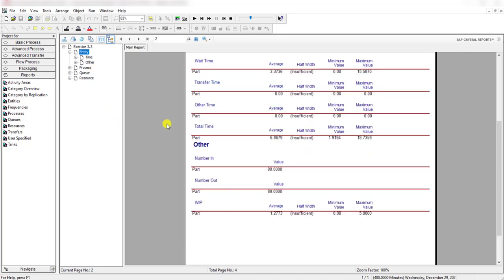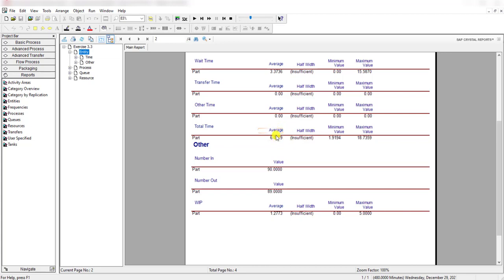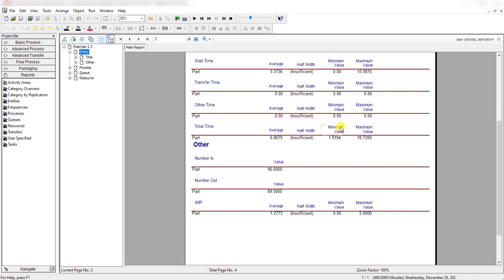The total time in system - the average time is 6.86, and the maximum time for an entity remaining in the system is 18.73. So this is the maximum value, this is the minimum value, and this one is the average value that a single entity can stay in the system.